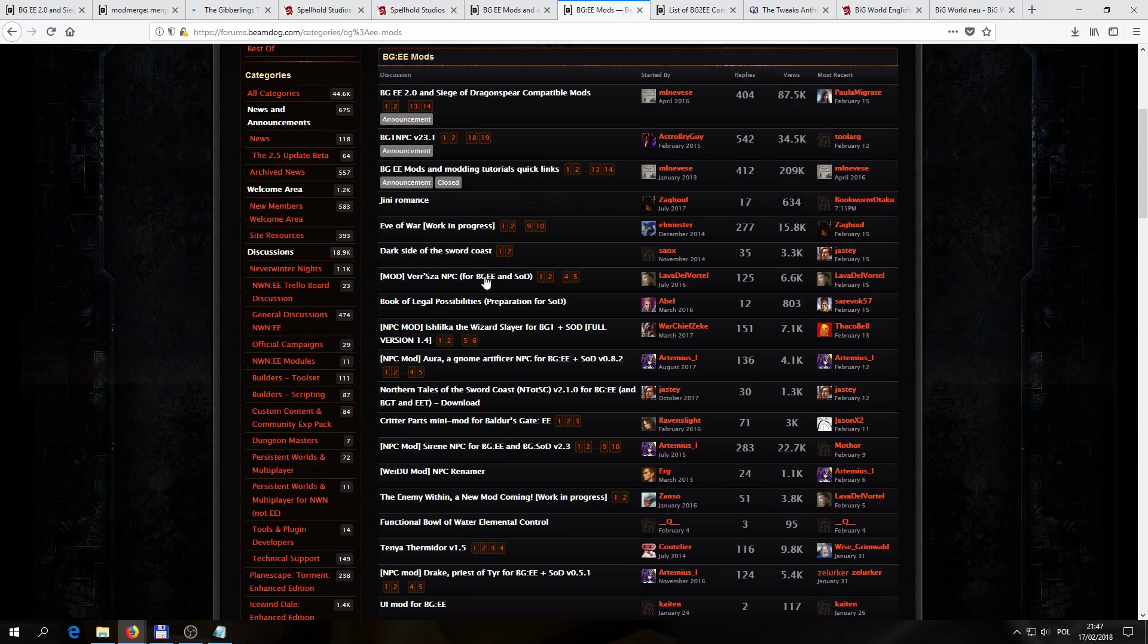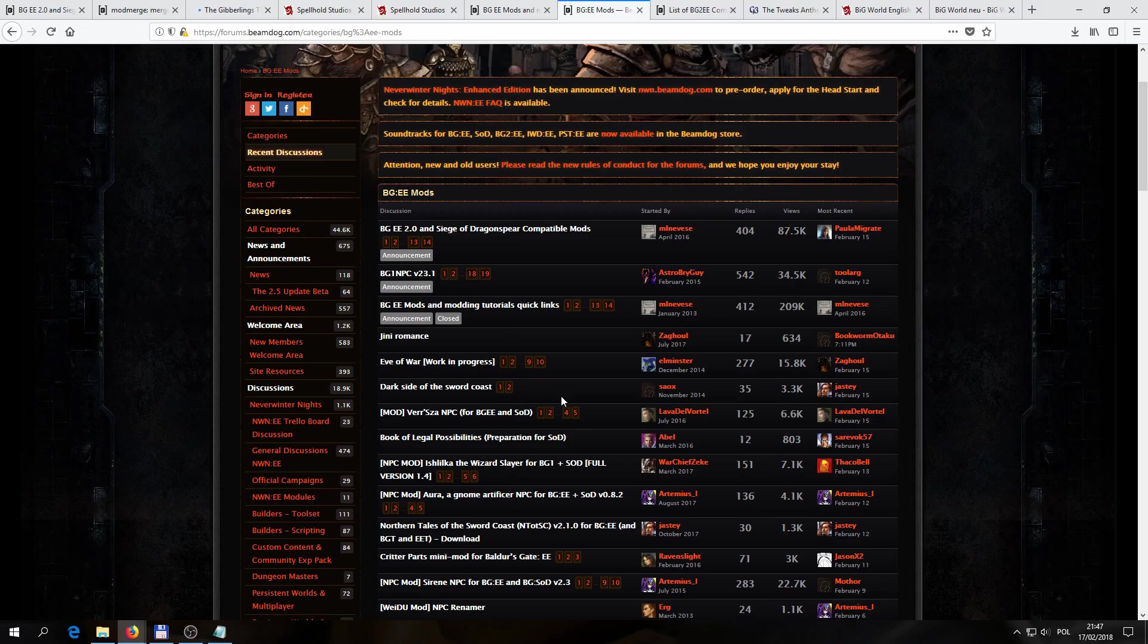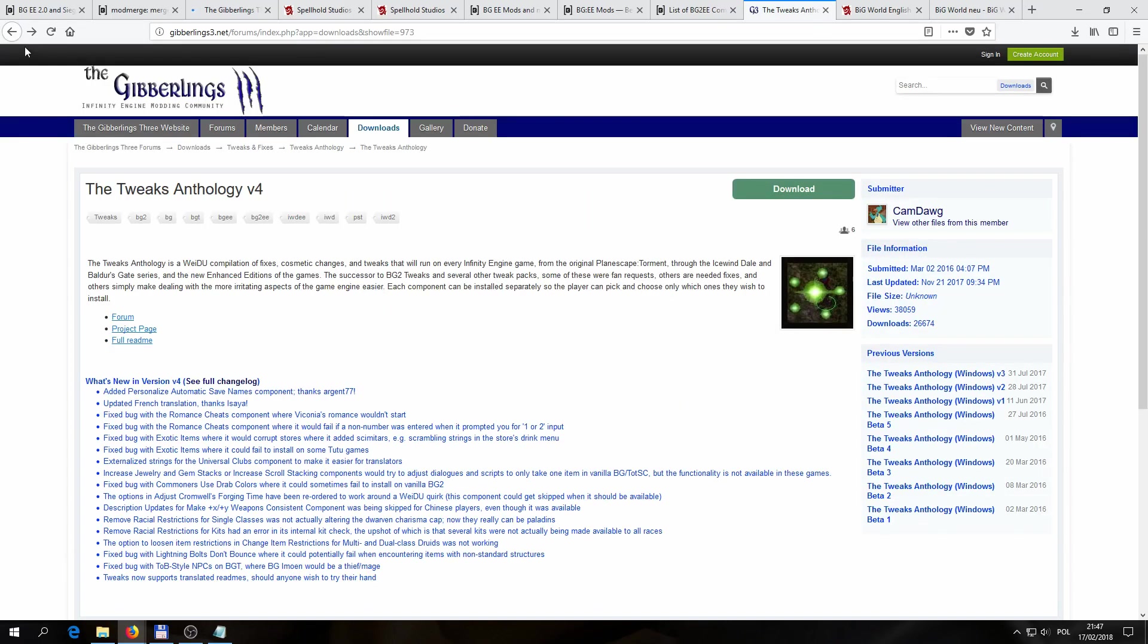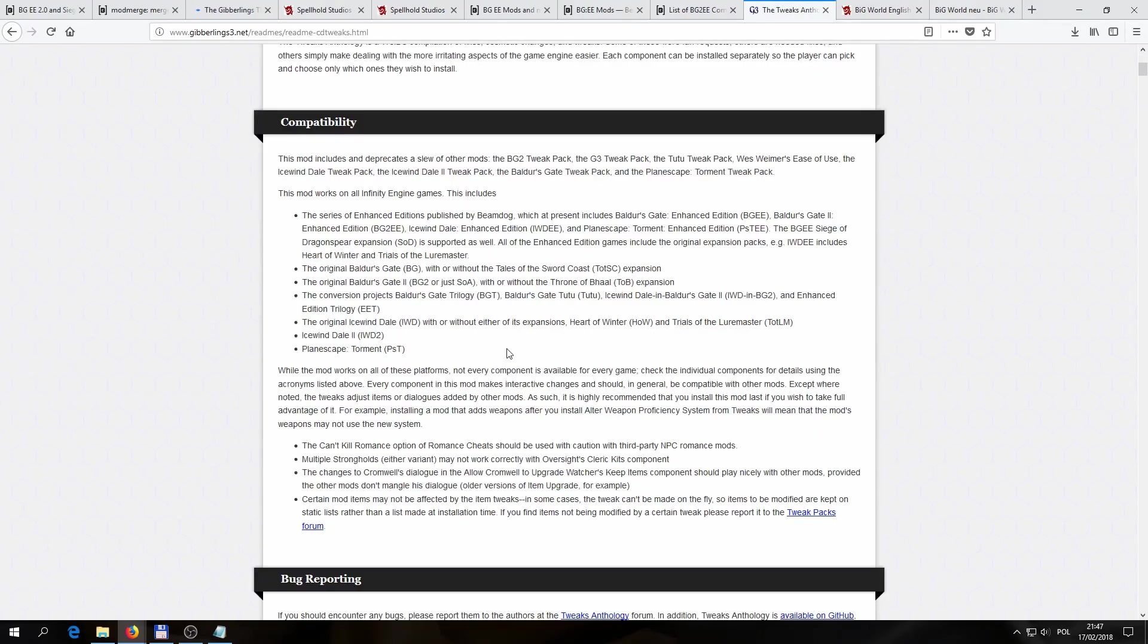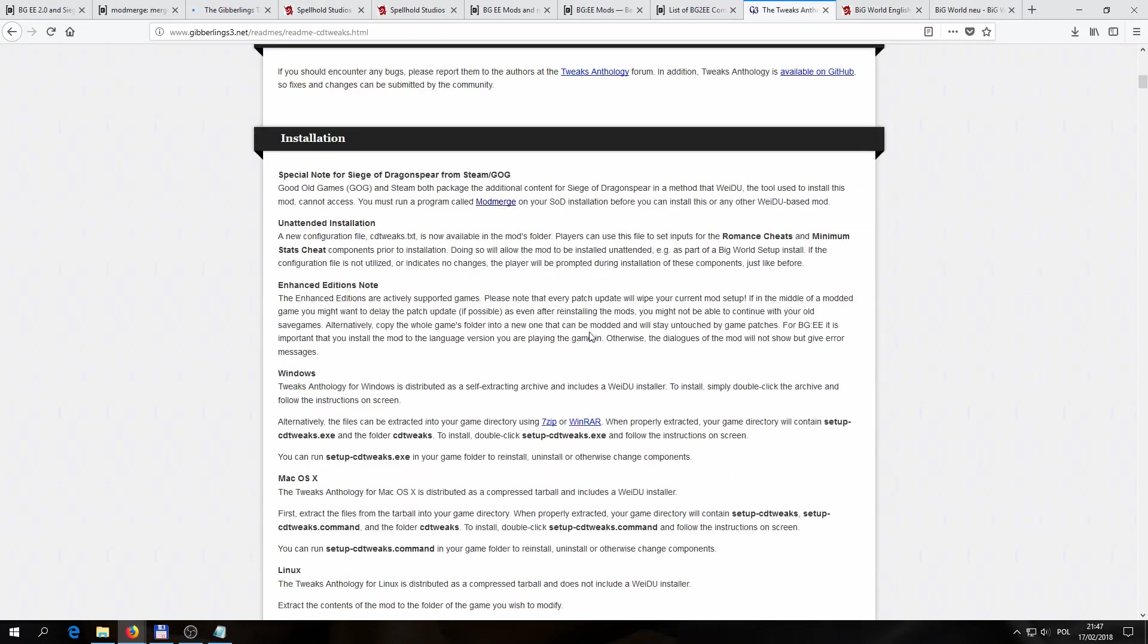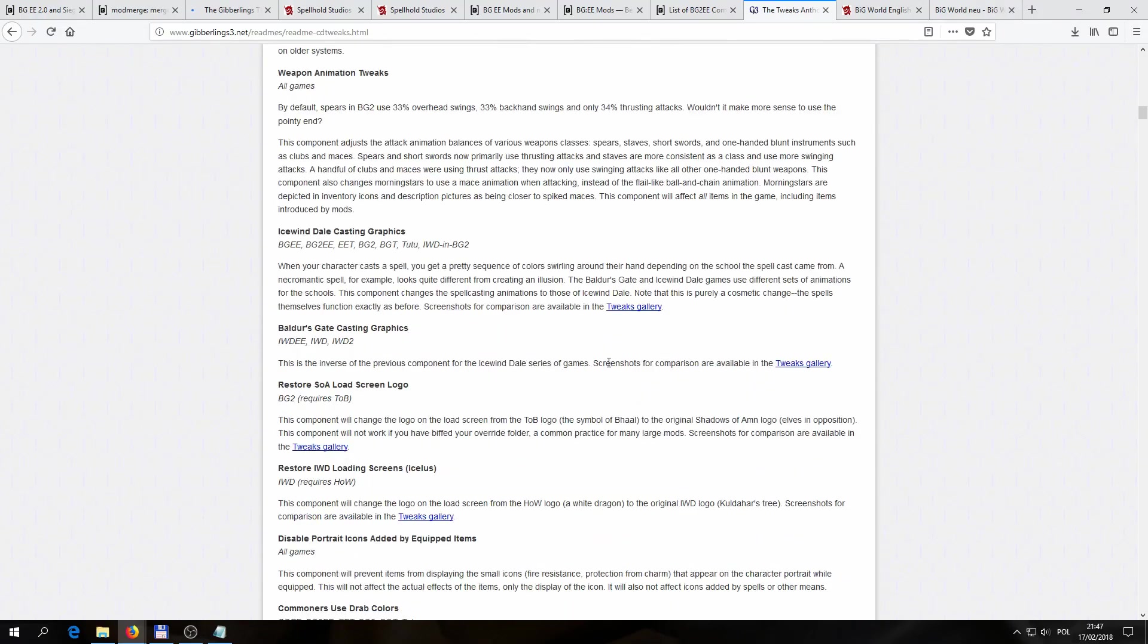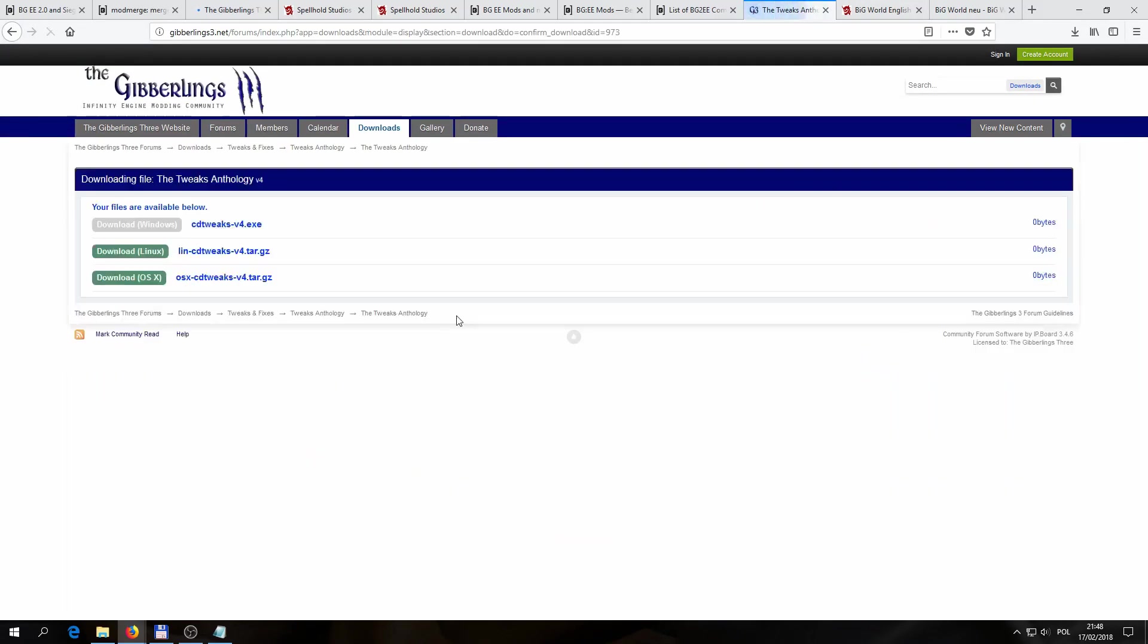So once we decide on what mods we'd like to install, it's time to download them into our Baldur's Gate folder, and if needed, extract them there, using a program like WinRAR or 7-Zip. And for the purposes of demonstration in the video, let's check out the Tweaks Anthology mod and install a component from it. Most mods generally come with a nice readme file, like this one here, in which we'll find info about what versions of the game the mod will run on, and more detailed descriptions of the components available for installation, generally everything you need to know about the mod. And if we want to install it, we can go to Download Now, go to Tweaks Anthology, and choose our operating system.